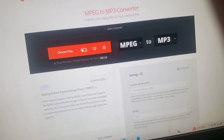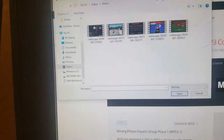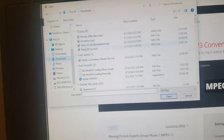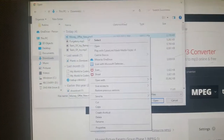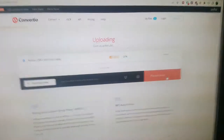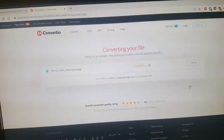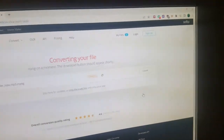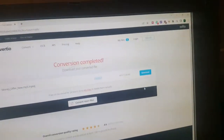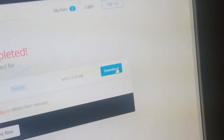On Convertio, set the output format to MP3 or OGG, then click the button and choose the file you want to convert — mine is the MPEG file from Downloads. Press Convert, wait for it to finish, and then click the blue Download button to save your new MP3.